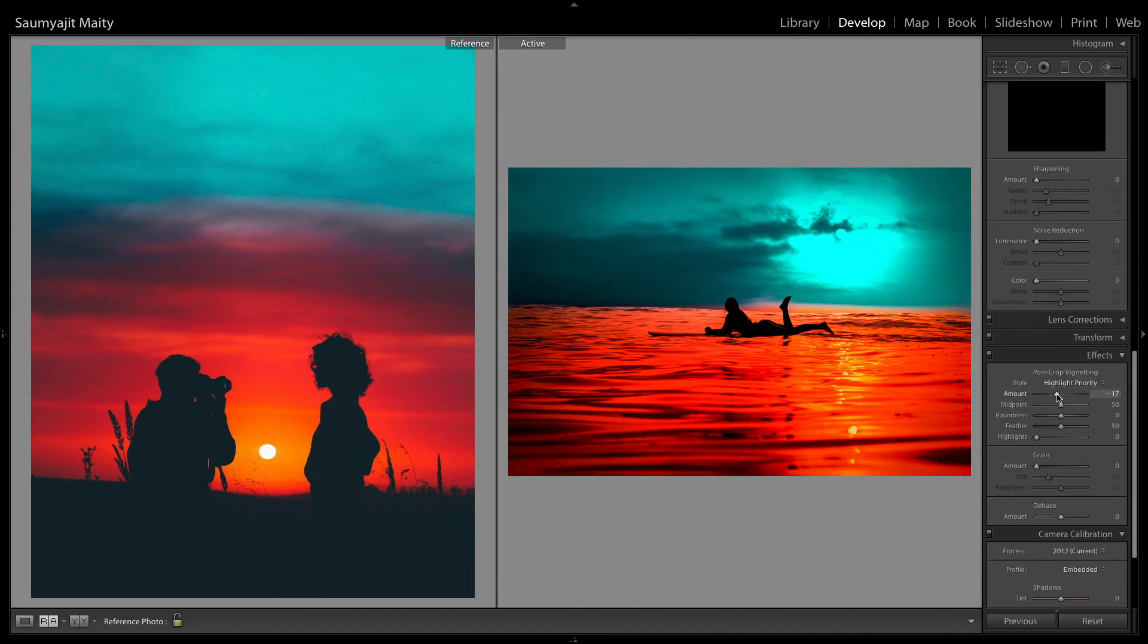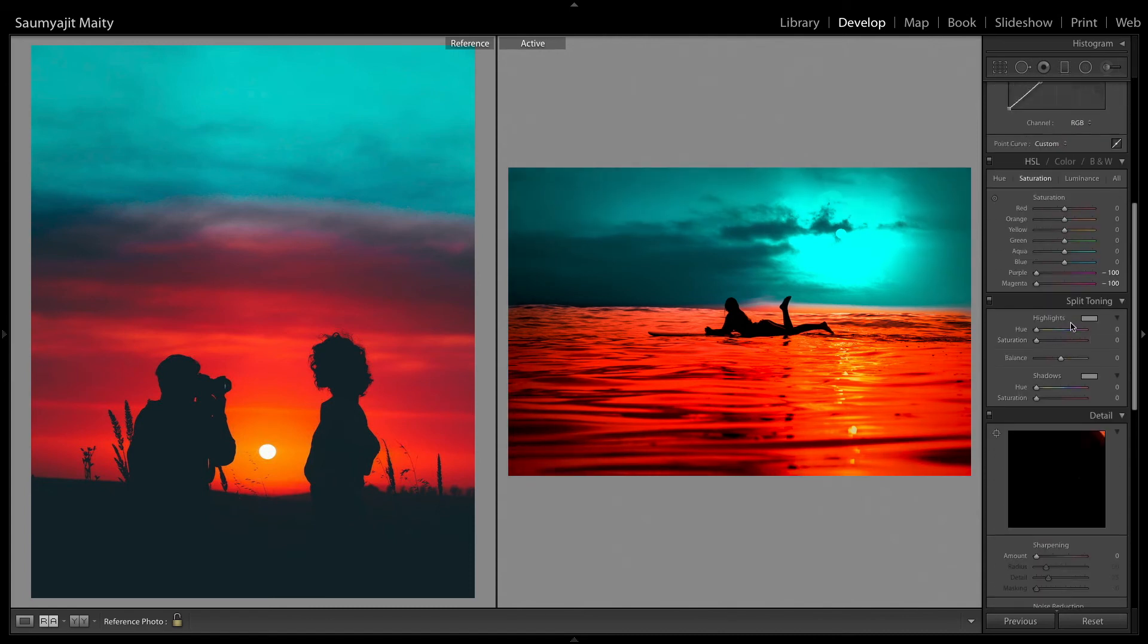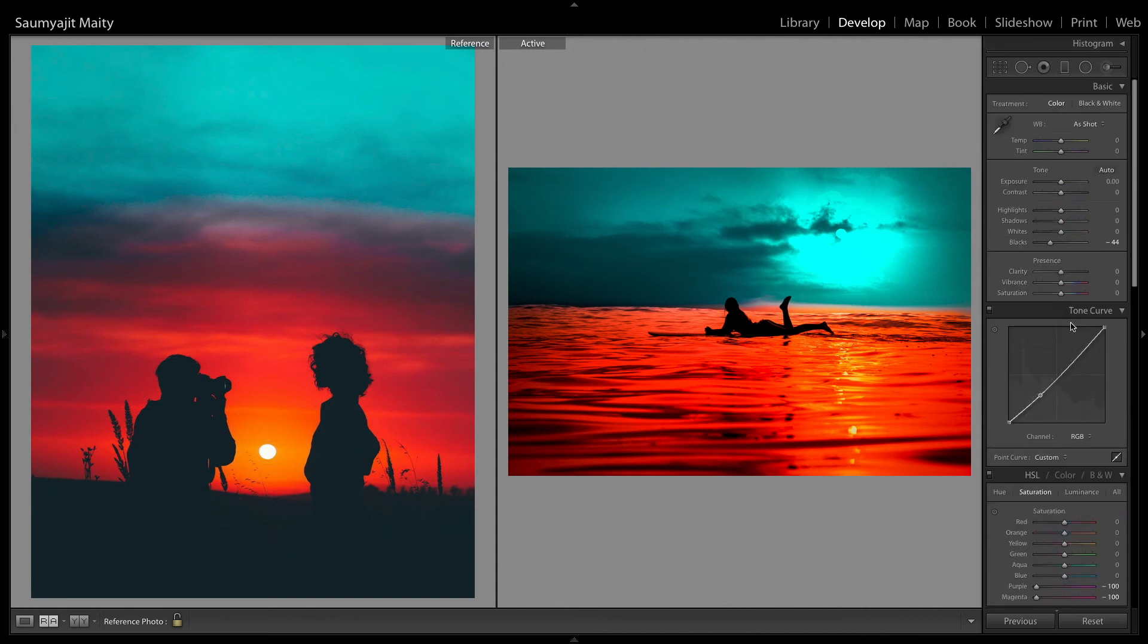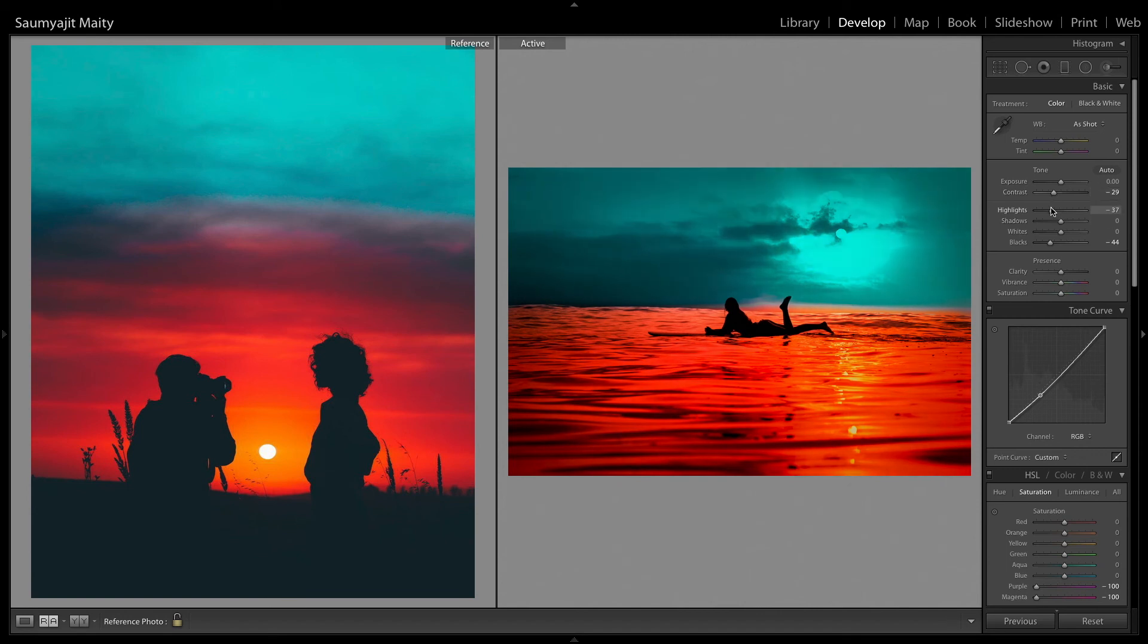And add some negative vignetting. And reduce the contrast just a little bit. And you do some highlights also.